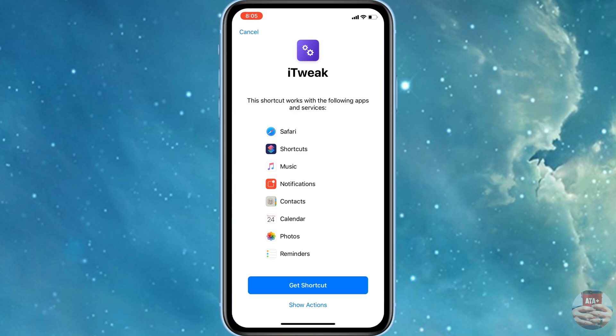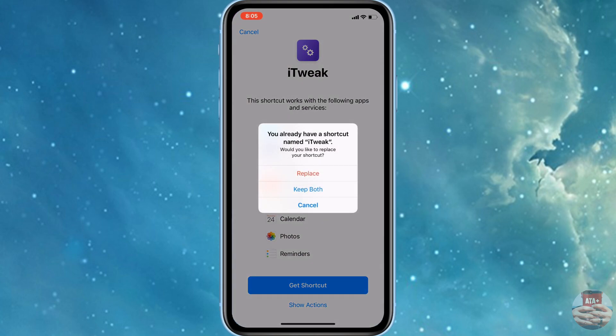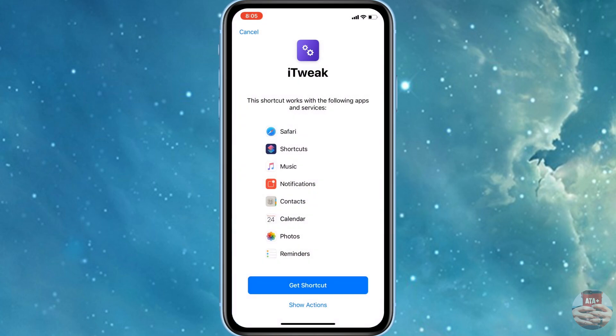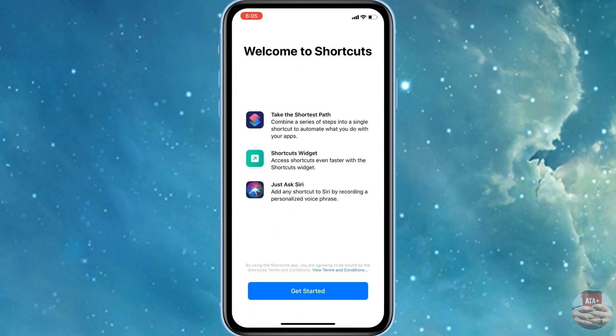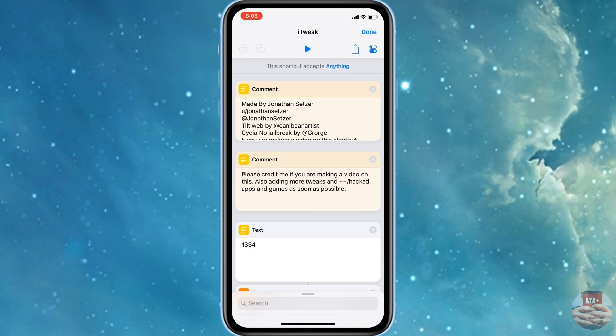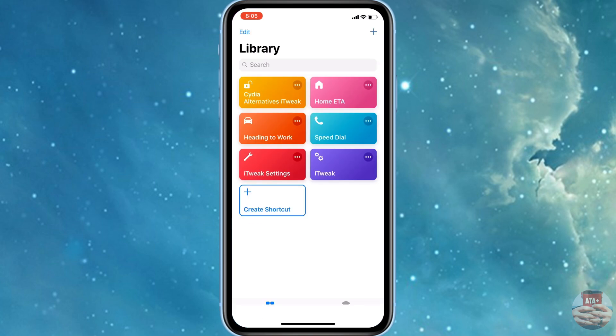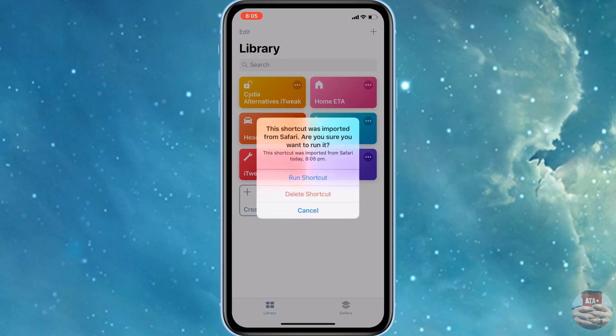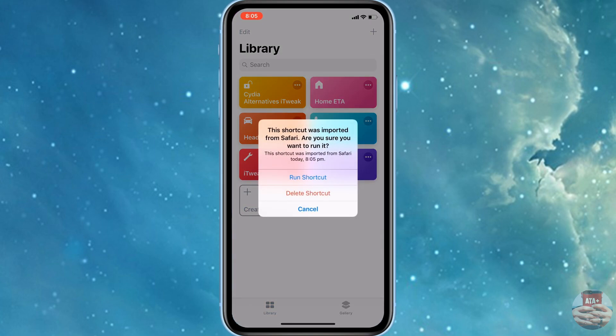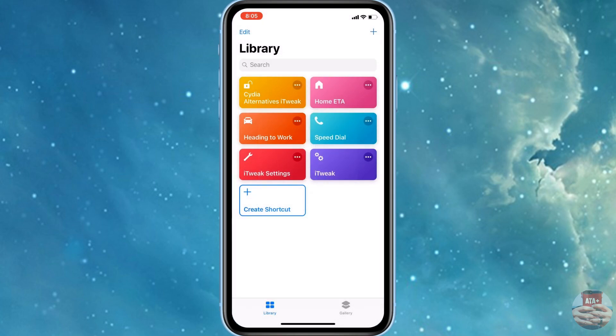You should see that iTweak and it should ask to launch in Siri shortcuts. From there you can go ahead and get started. I currently have iTweak in there so I'm going to hit replace on mine. It's going to automatically load for you and at the top right go ahead and hit done. You should see iTweak right on your page right there in the purple section.